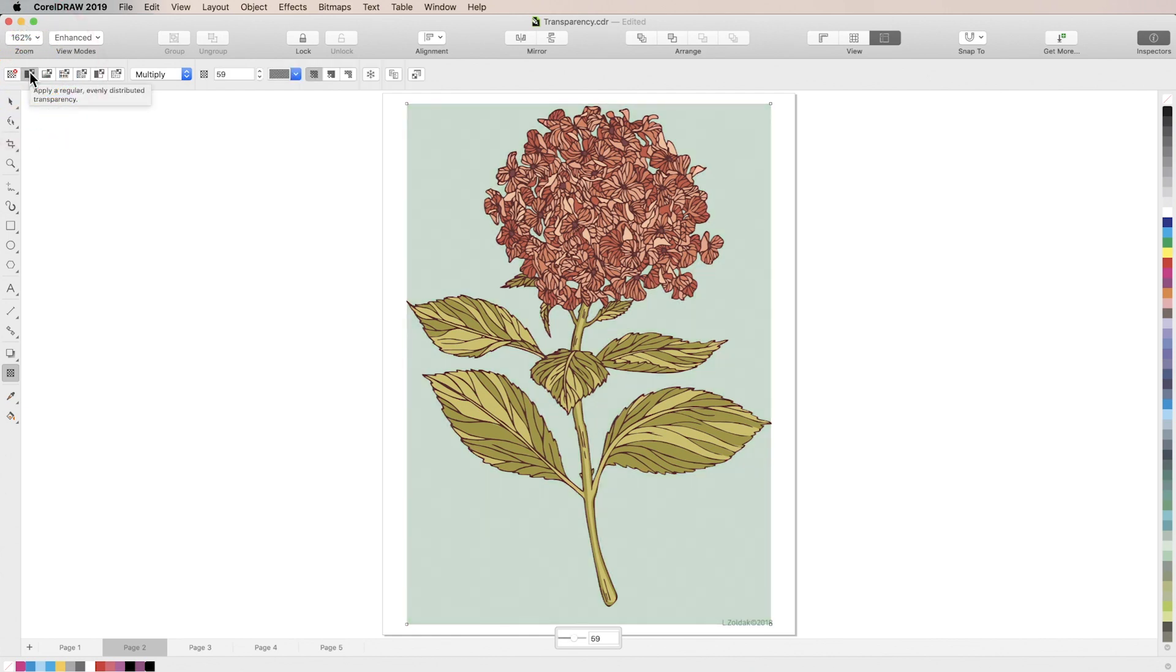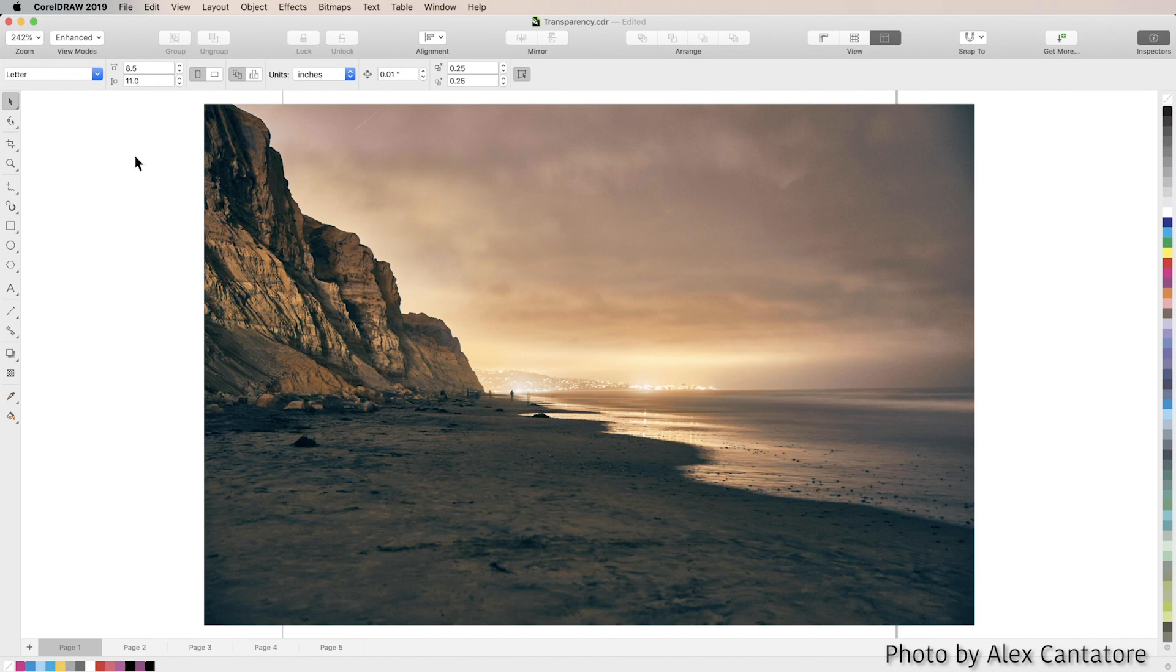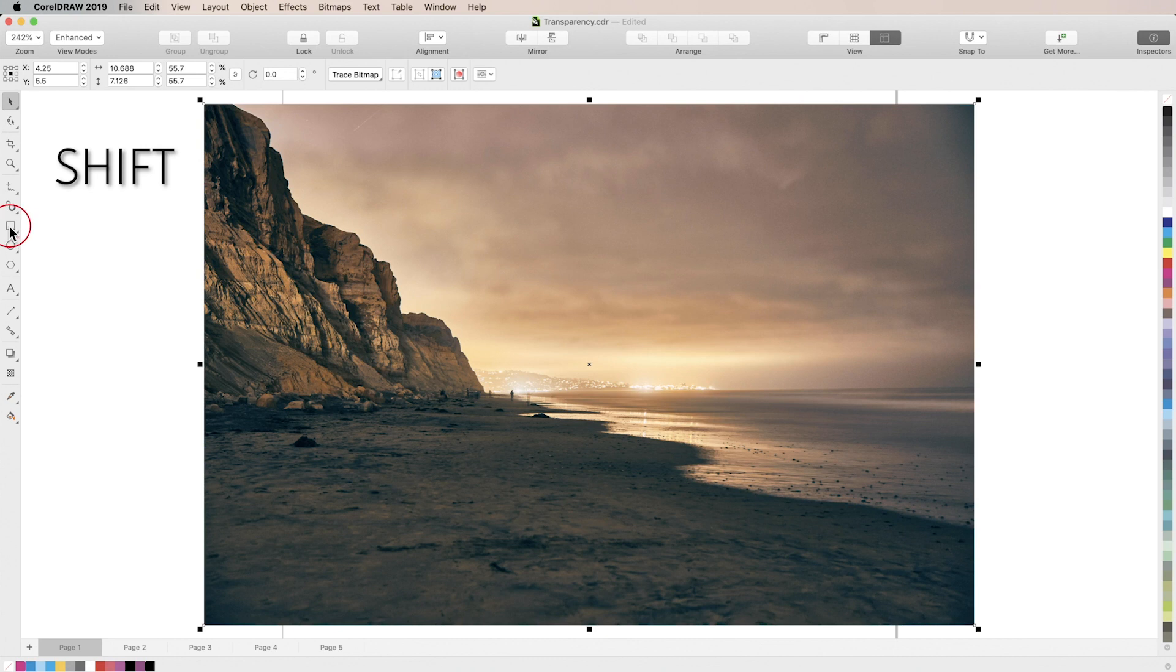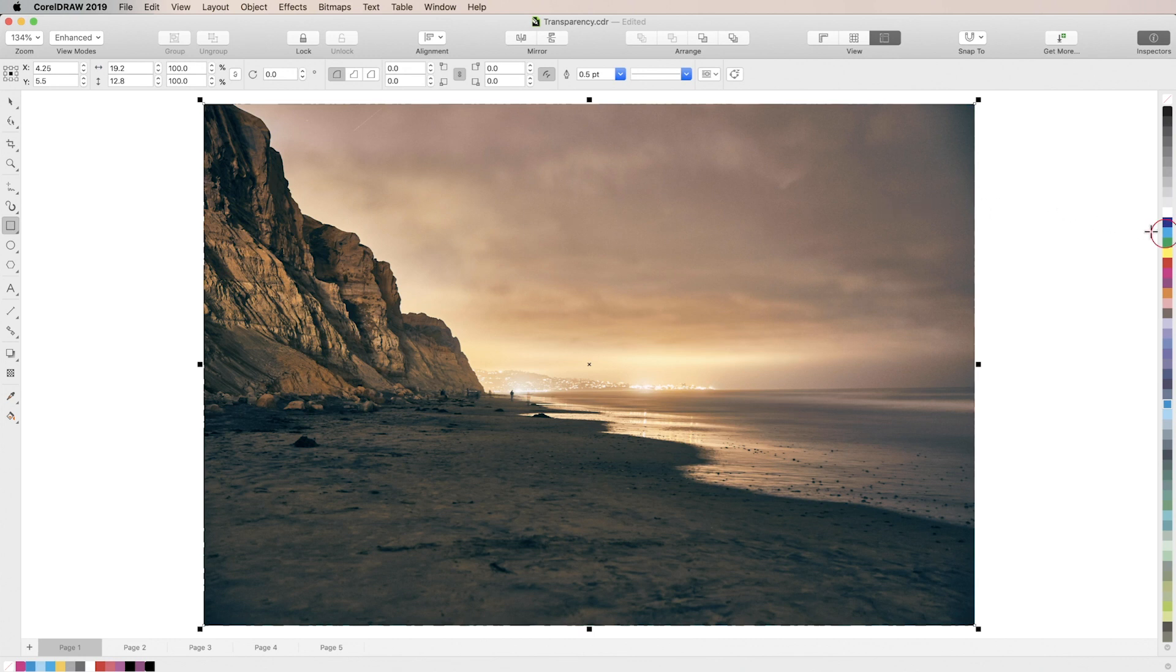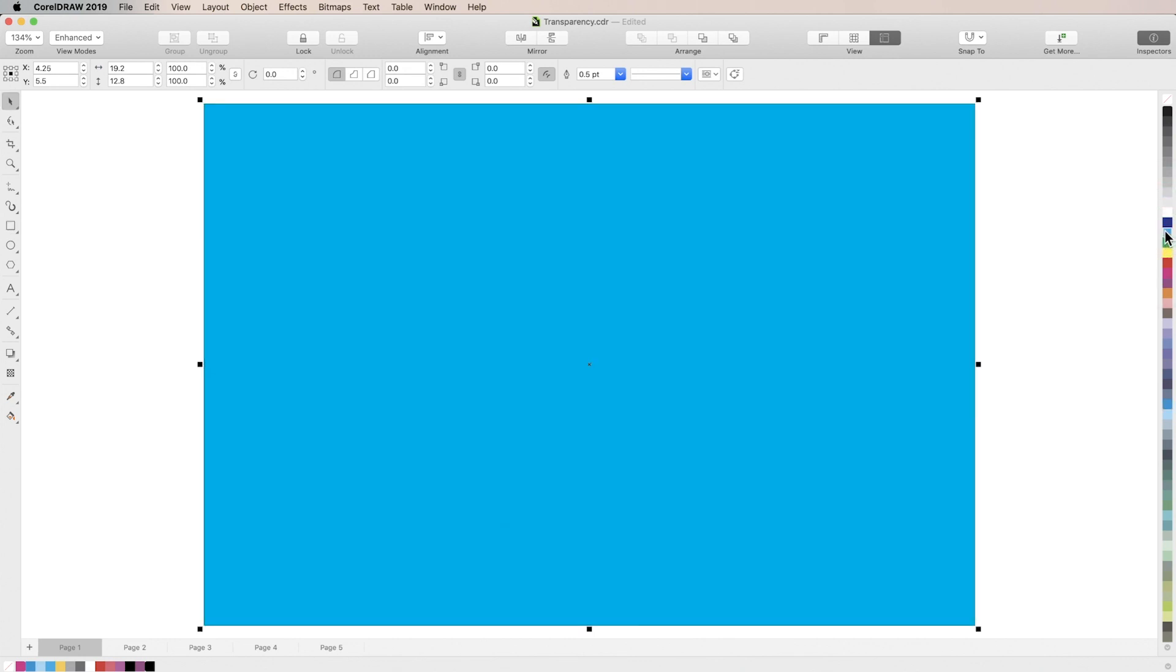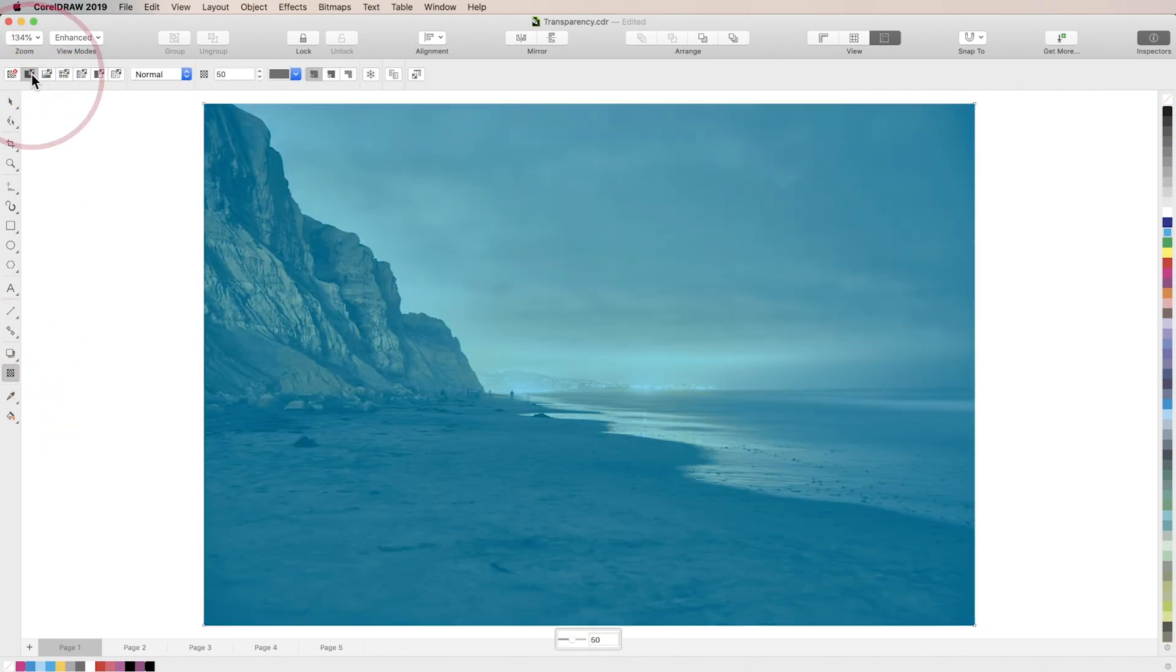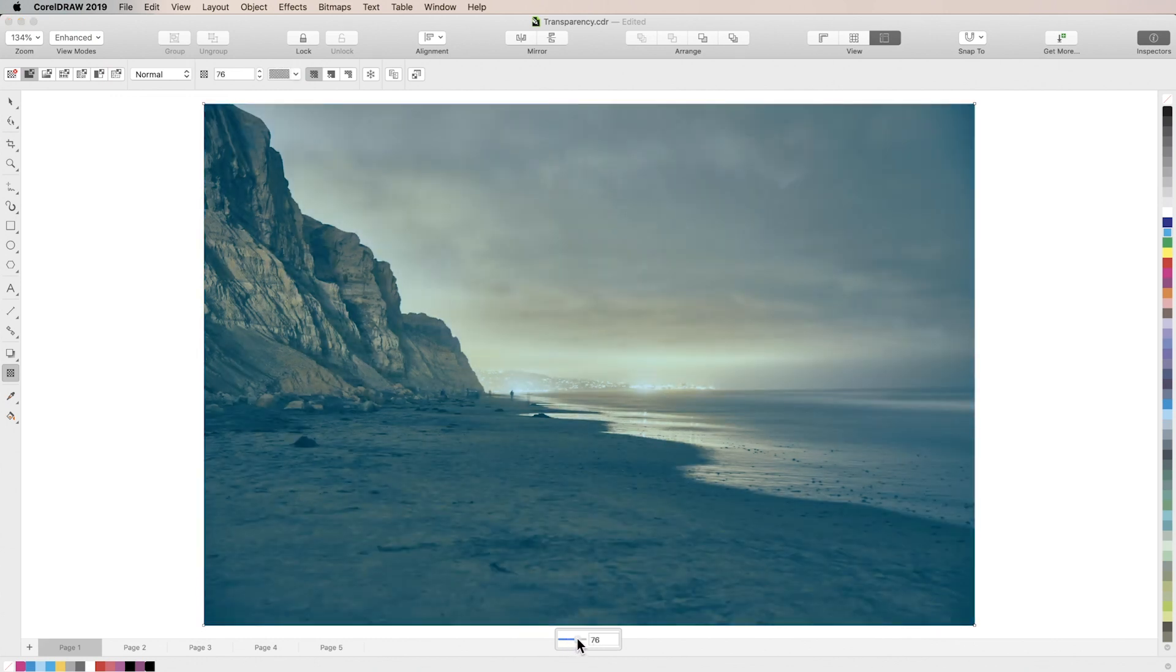You can also use uniform transparency to apply a color cast to an image. We'll select our image here, and then holding the shift key we'll double click the rectangle tool to create a rectangle the same size as our image. Then select a color from the color palette that you'd like to cast over the image. With the rectangle still selected, select the transparency tool and click the uniform transparency box. Then adjust the transparency slider to achieve the amount of color cast you want.